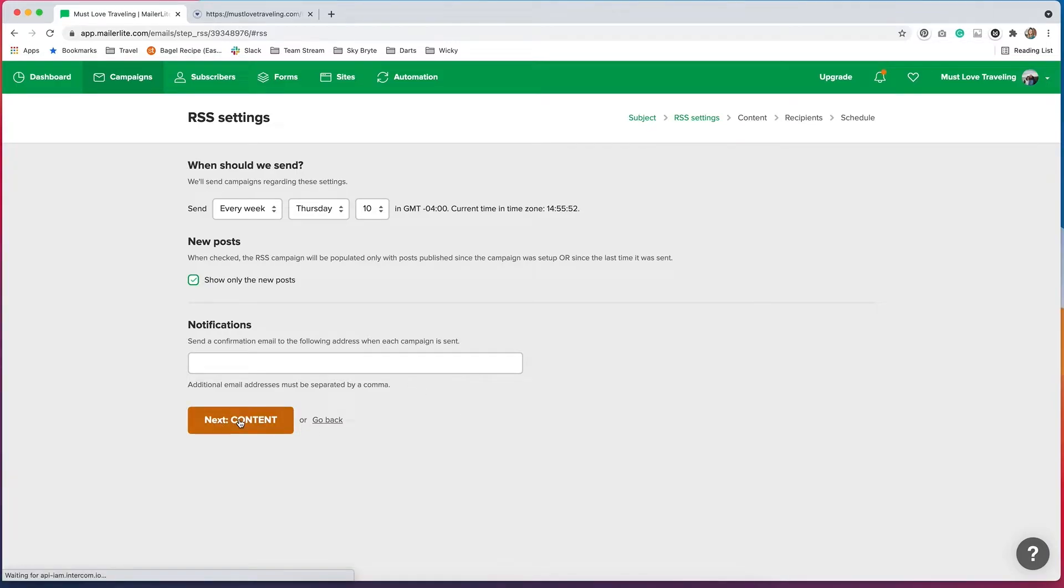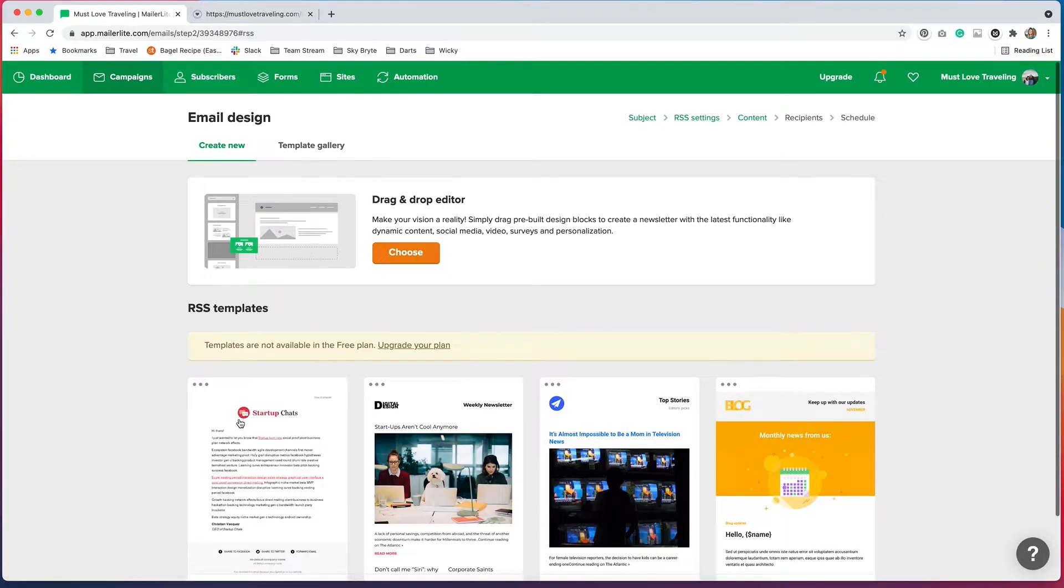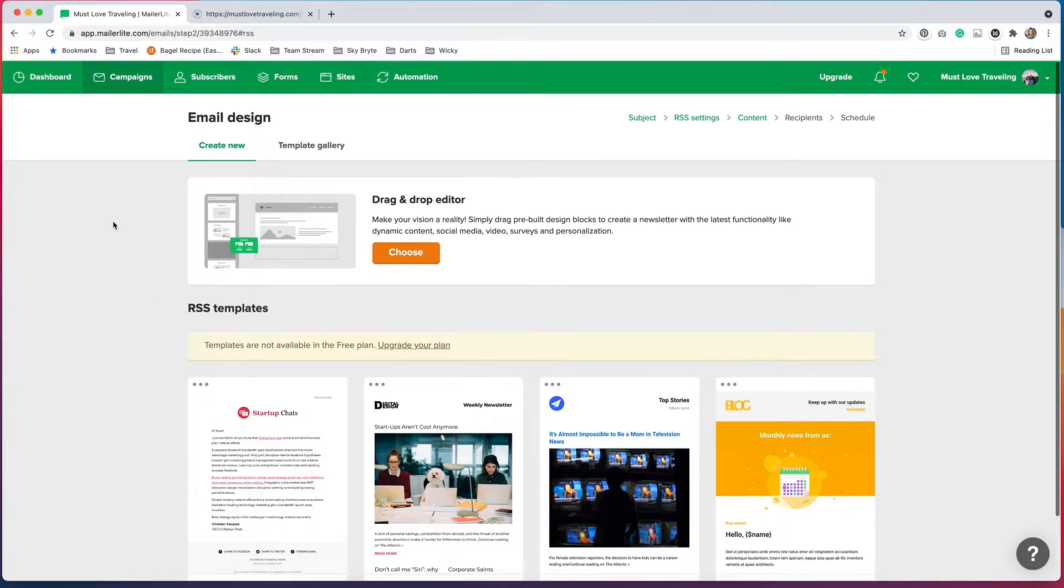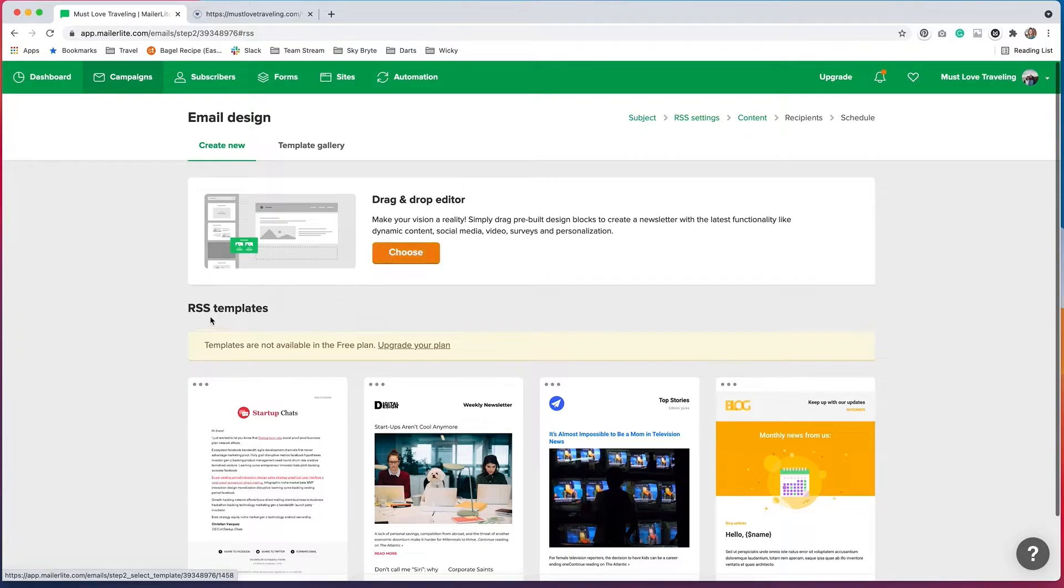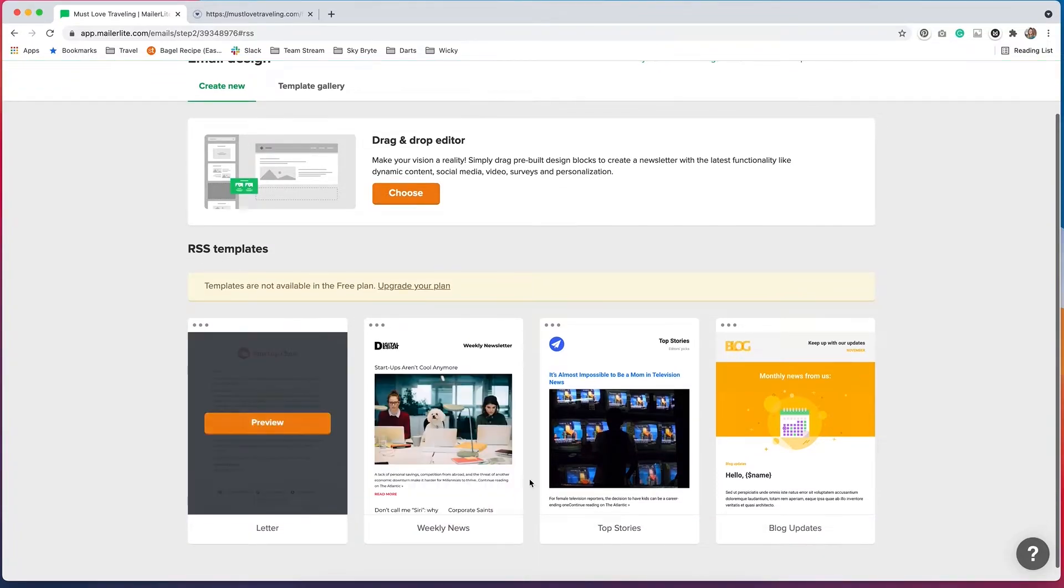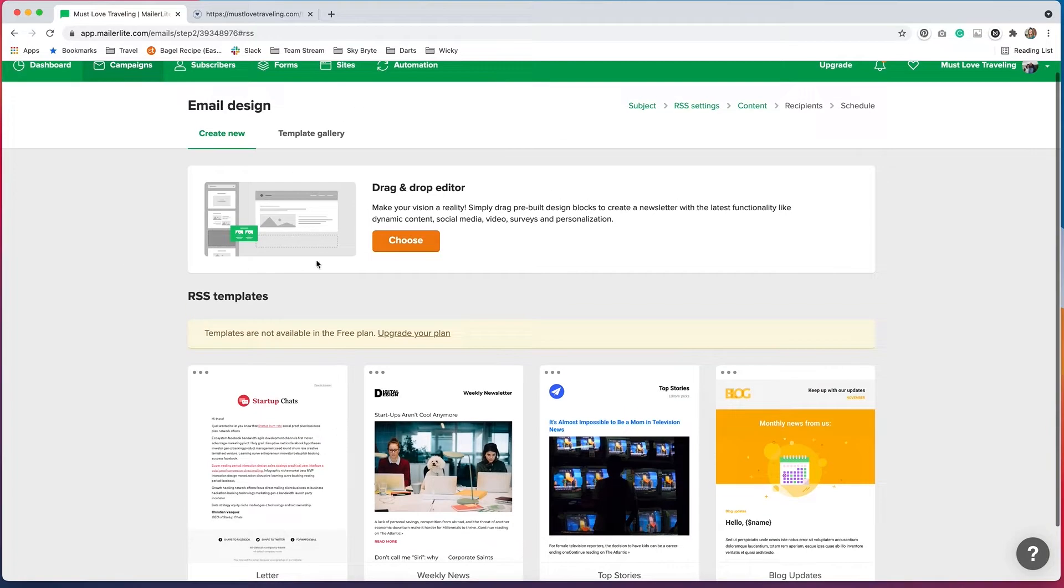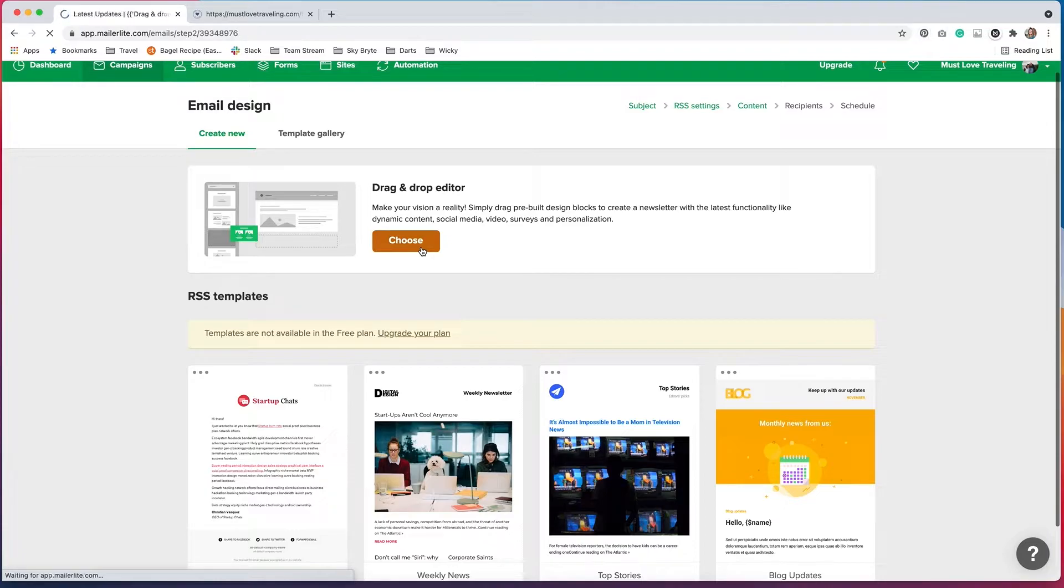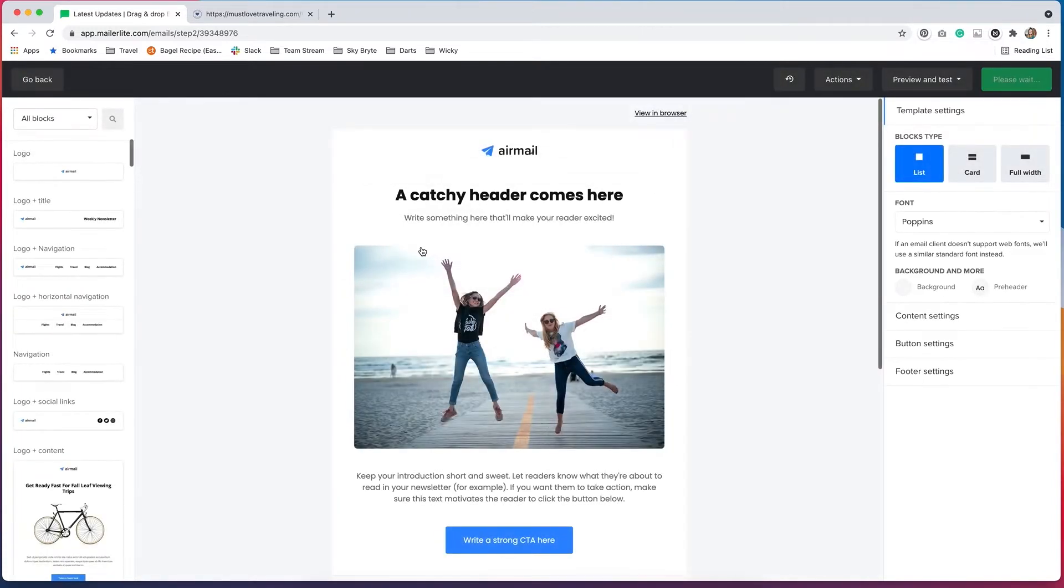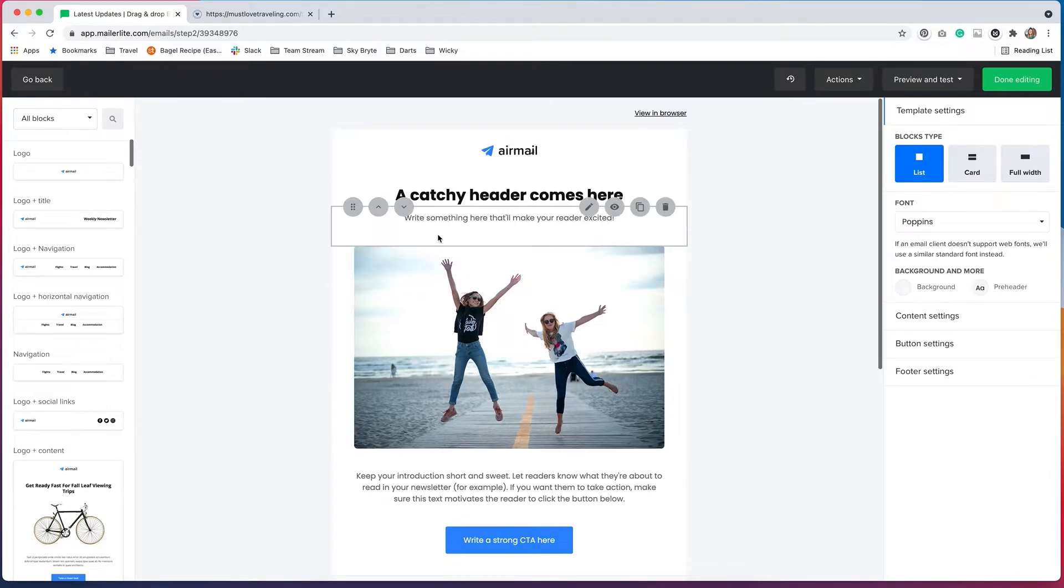And then up next, we have content. So this is where we get to design how the email looks. We can use the drag and drop editor if we have the free version. This works great. I just have the free version. So I'm going to choose that. But if you do have a paid version of MailerLite, you can use these different templates. I like just using the drag and drop editor because I can customize it and make it look exactly how I want it to look. So I'm just going to choose that. And that will open up the editor.